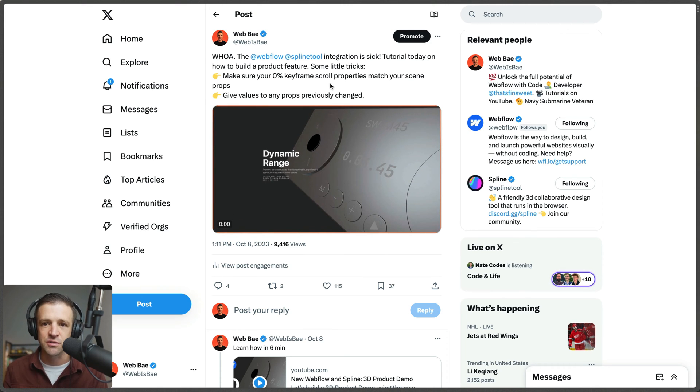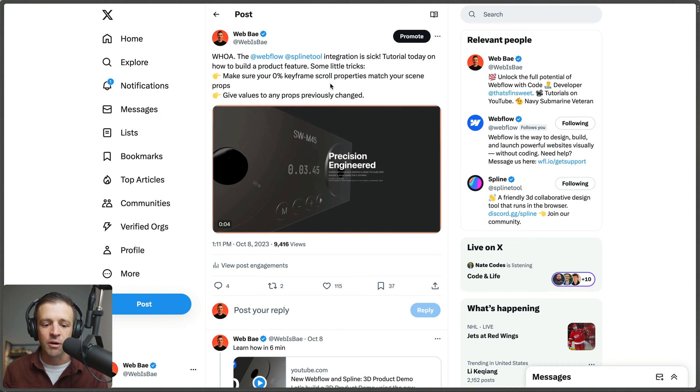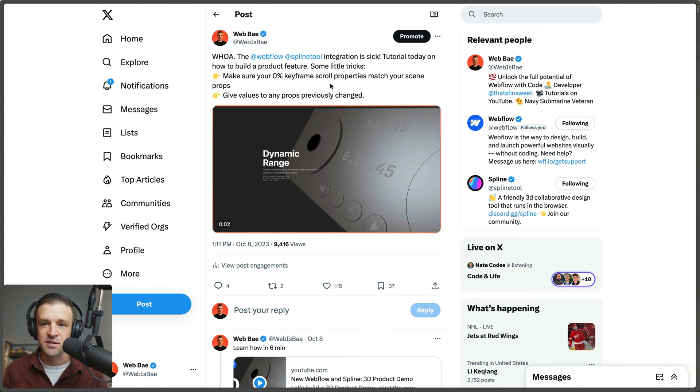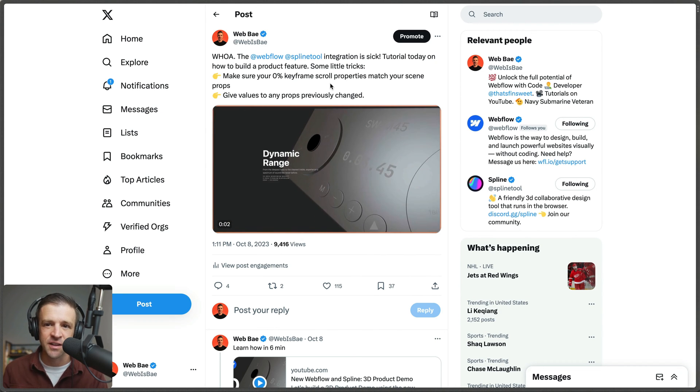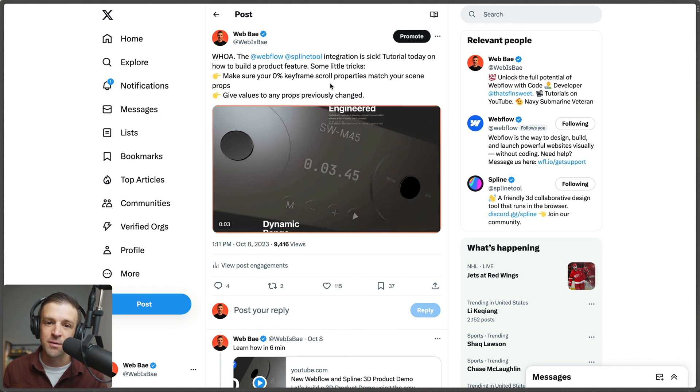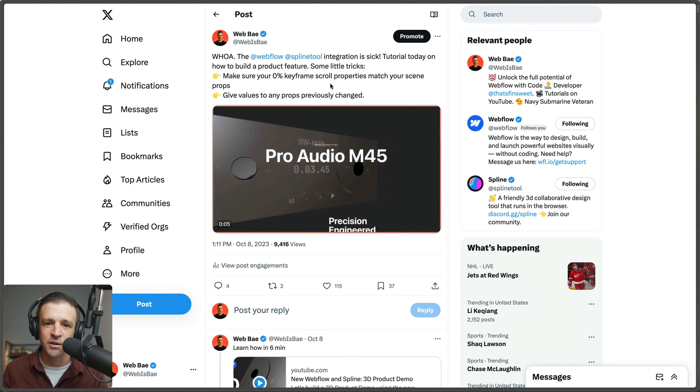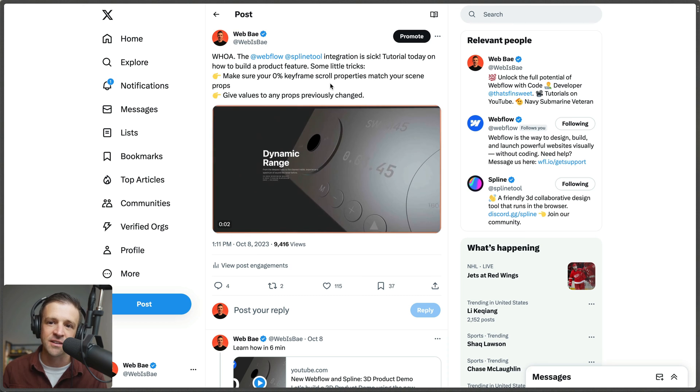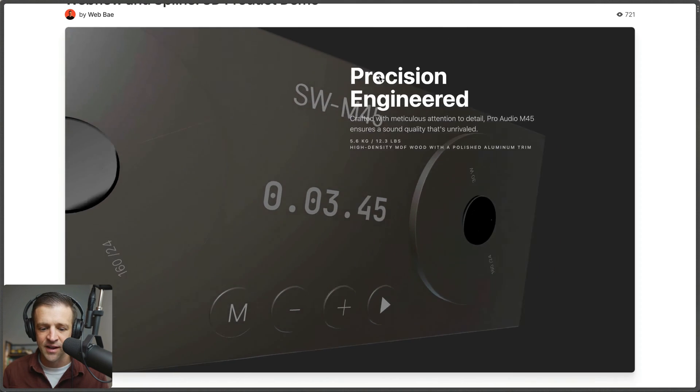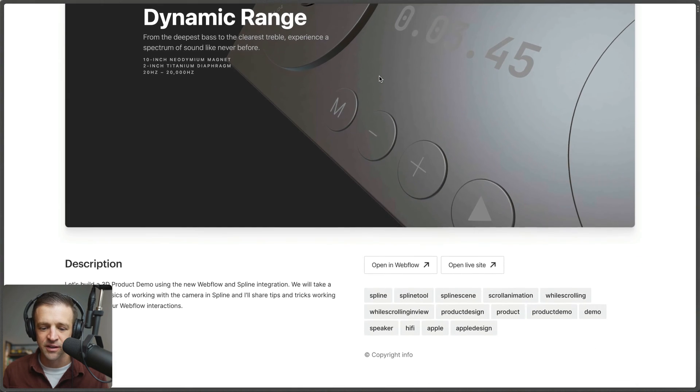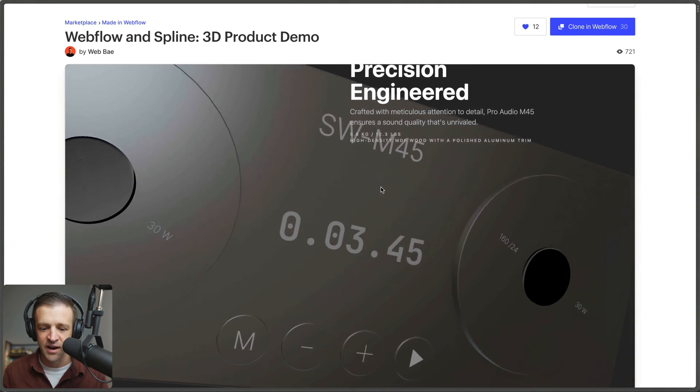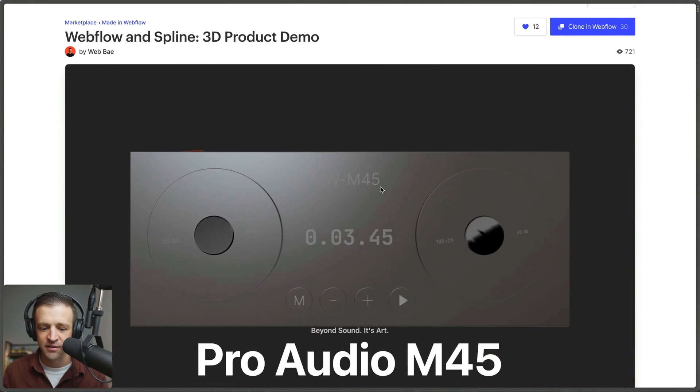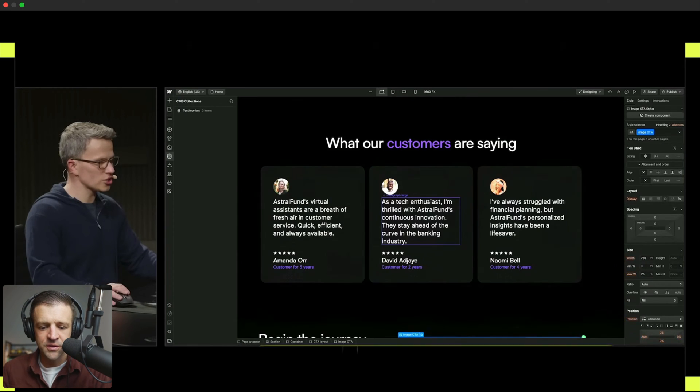Also, give values to any props that previously changed. Let's say you're changing the scale on the x-axis in the first keyframe, the second keyframe you just change the y-axis, and then the third keyframe you change the x-axis—the whole thing's gonna disappear unless in that second keyframe you also set a value for the x-axis. I was able to build this really cool stereo-looking thing that has a scroll interaction and some really nice lighting effects going across it in less than half a day.